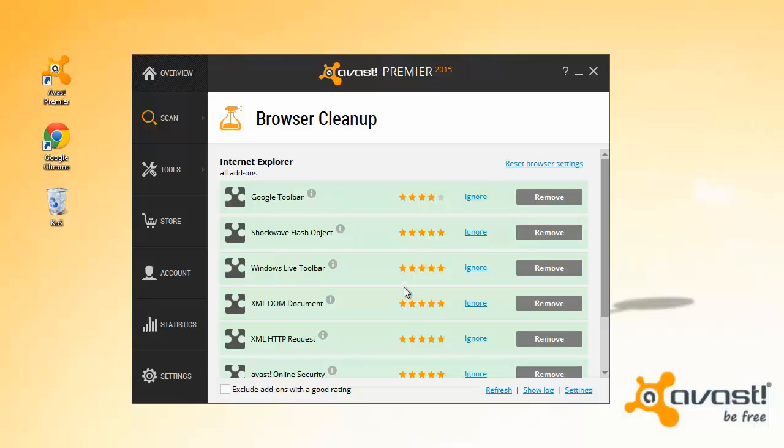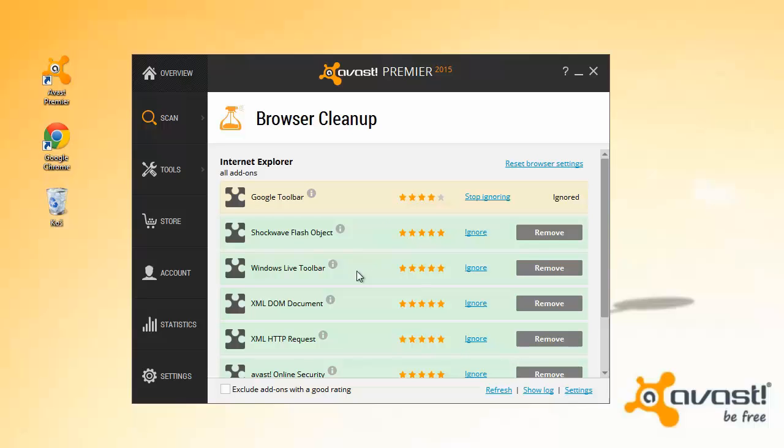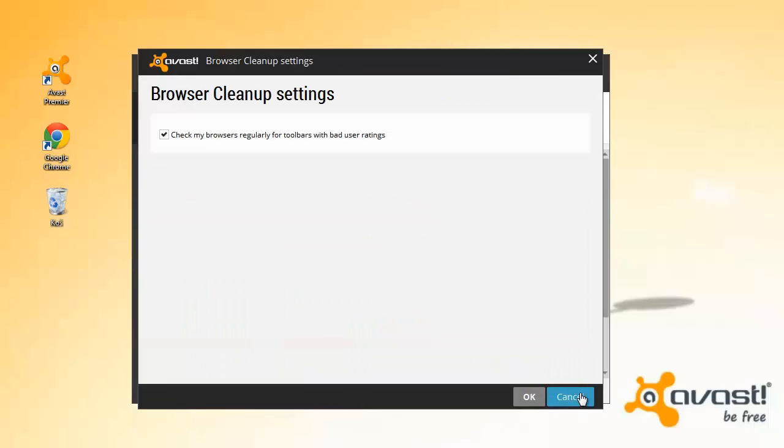Browser cleanup periodically scans your browsers and displays alerts. If you want to disable these alerts, go to the Browser cleanup screen and click Settings to disable the option.